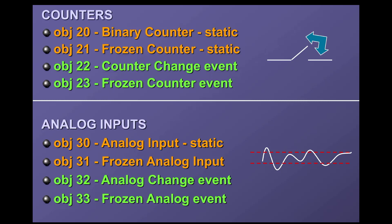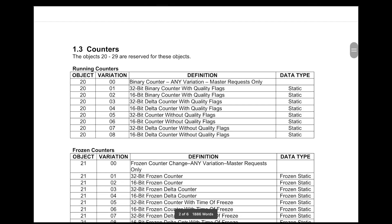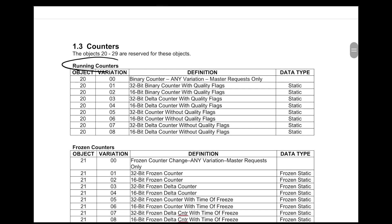When it comes to counters, you can have running counters, frozen counters, and counter events. Object 20 is a running counter — that's the traditional counter you've looked at with Modbus. Every time there's a new count, it updates the count. It's a static data type — the real-time value in that counter. When it comes to object 21, this is something called a frozen counter.